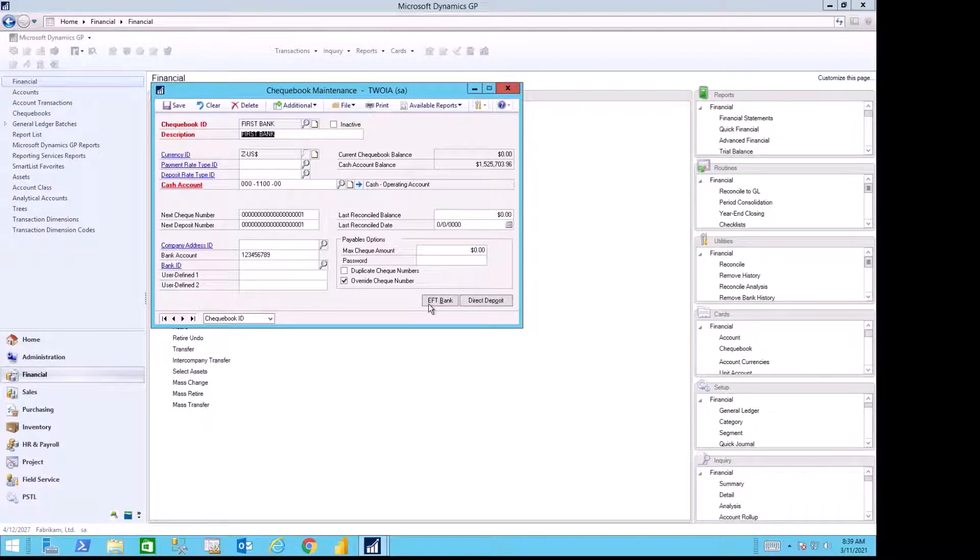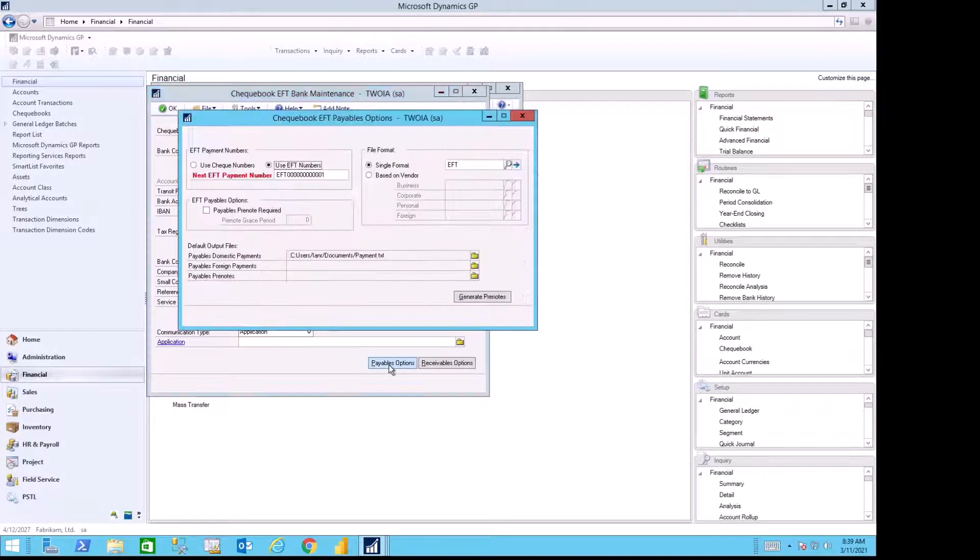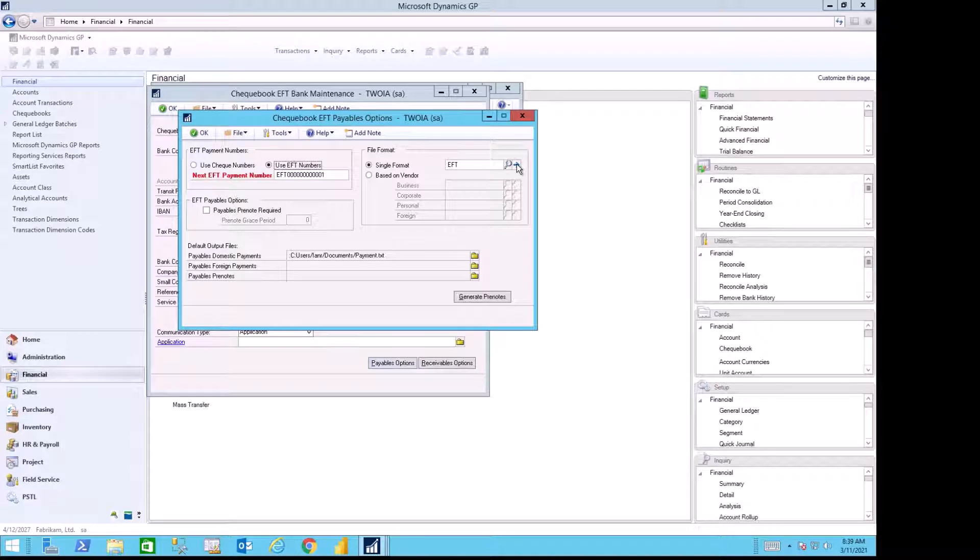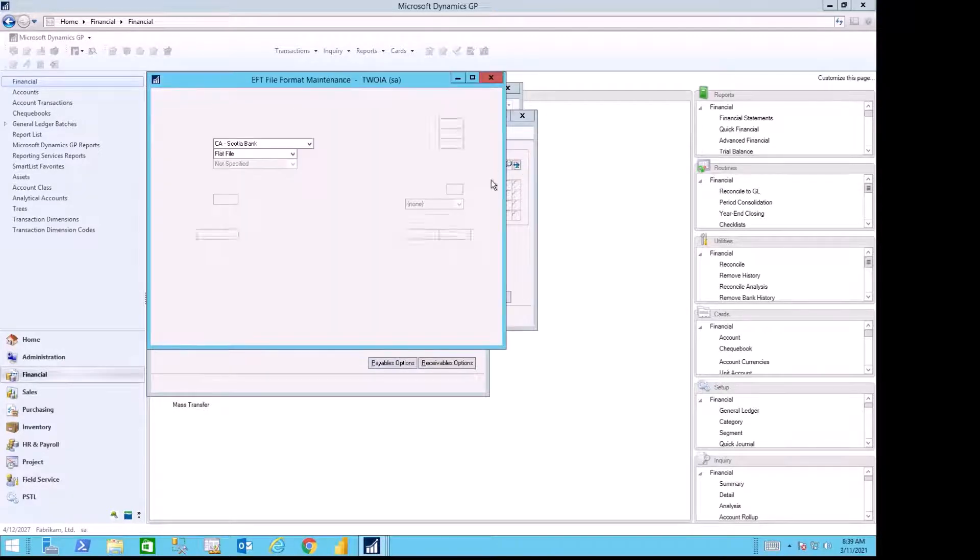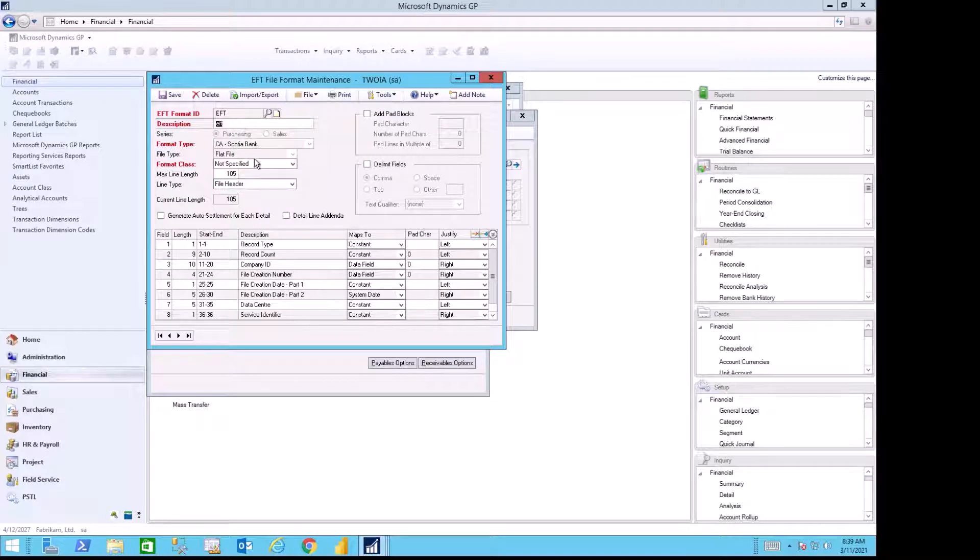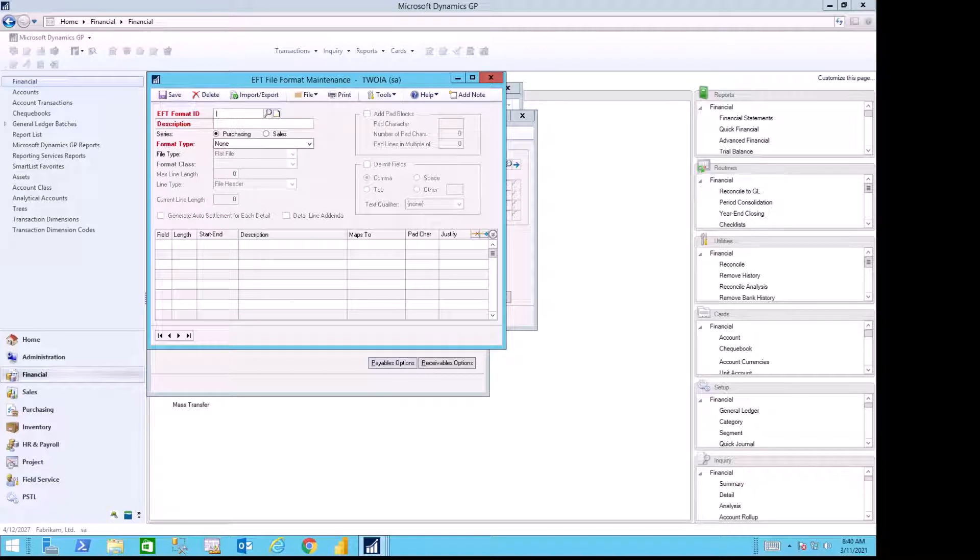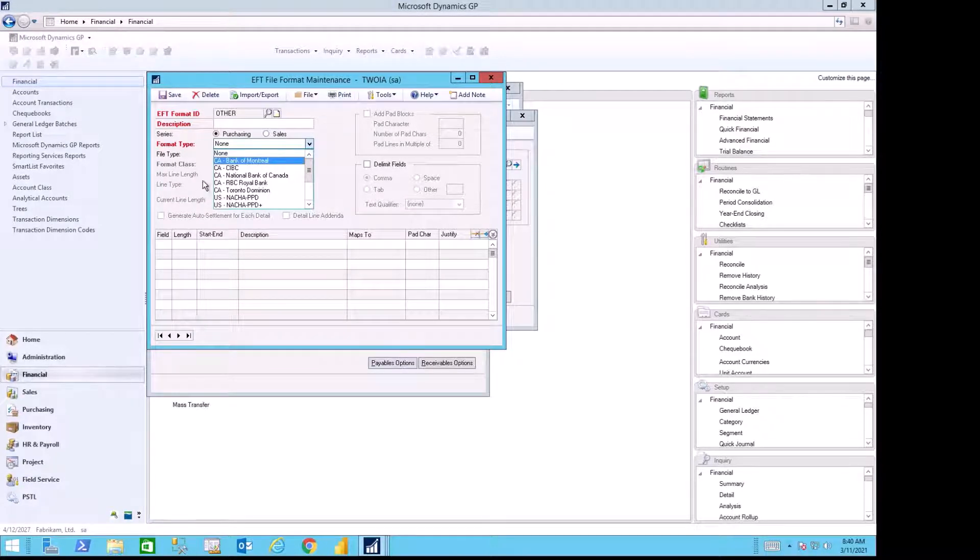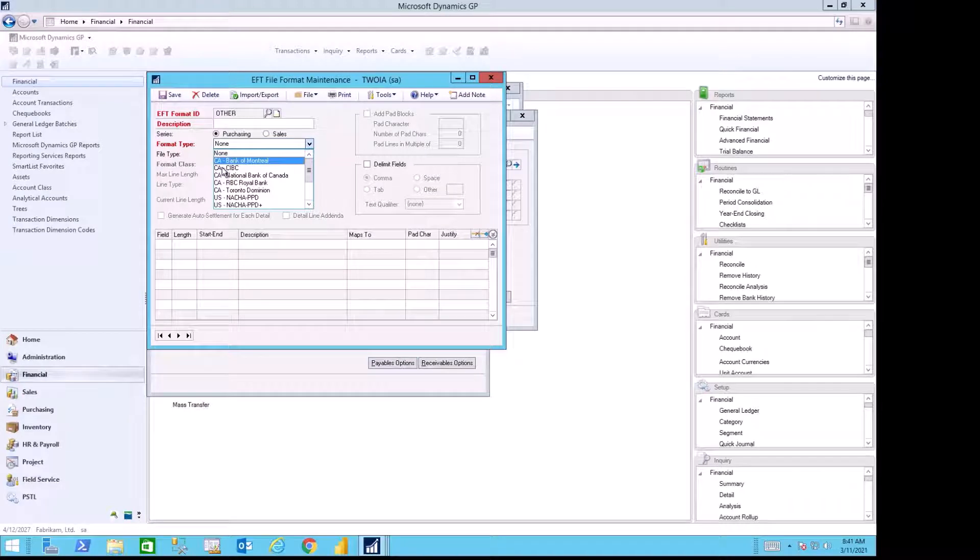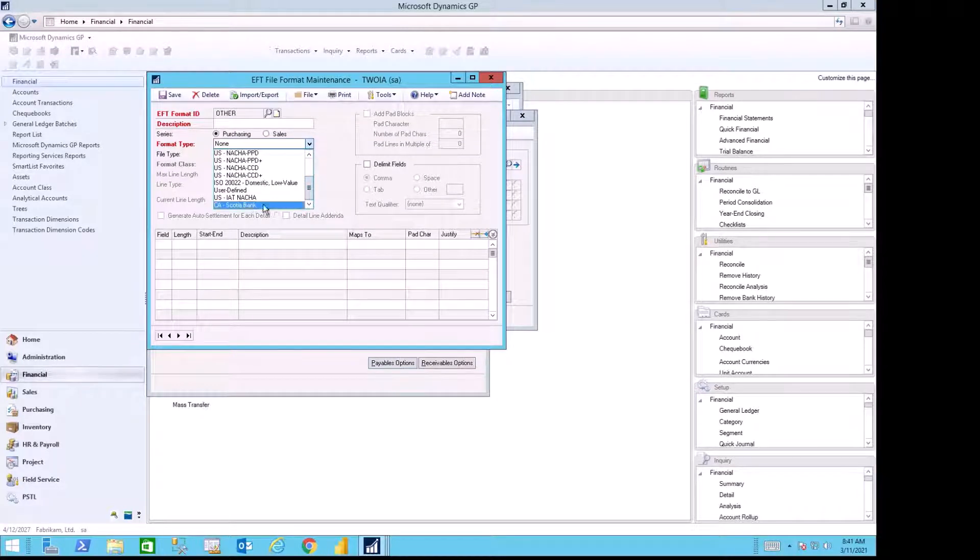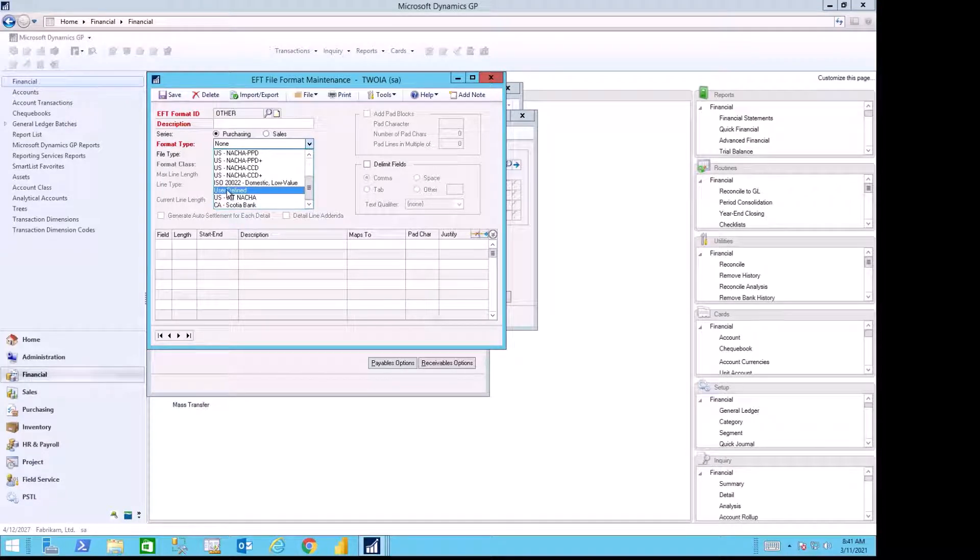I've been in contact with my bank and received the documentation for the file format that I need to use inside Dynamics GP to generate a file that I can send to them. In this case, I'm going to use the Scotiabank file format. Out of the box, I can use Bank of Montreal, CIBC, National Bank of Canada, RBC, Toronto Dominion, and if I scroll down, I also have Scotiabank. If those don't meet your needs, we can also make user-defined bank file formats where we can have custom formats to match your bank.